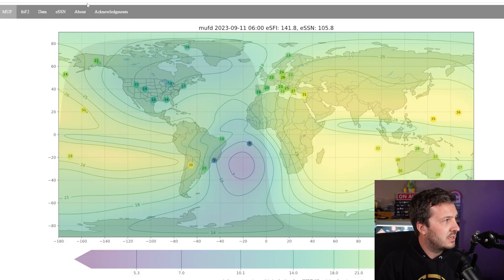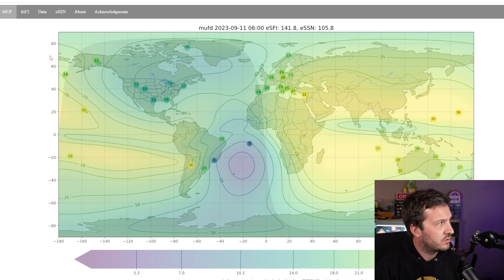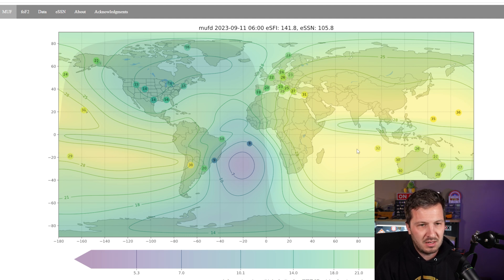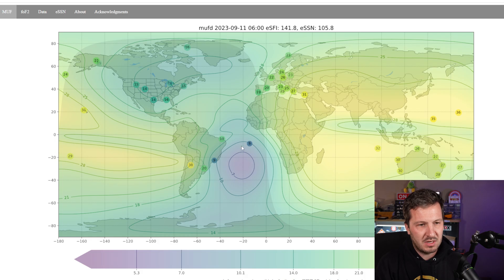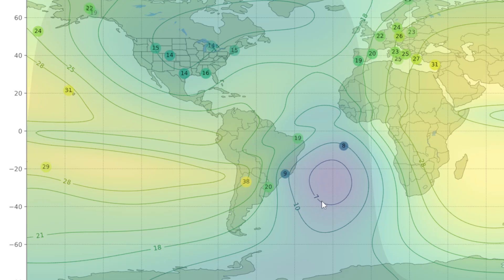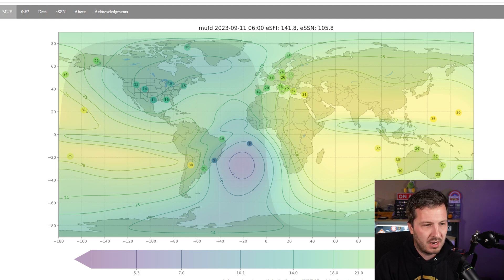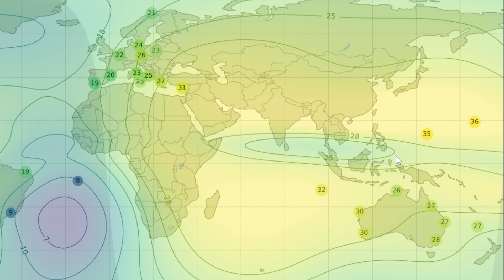The other tool I use is the propagation map by KC2G — the maximum usable frequency map. This details maximum usable frequencies across the world in different shades. For example, there's a dark spot showing about 7 megahertz over the ocean towards South America because it's nearly the middle of the night there, while in the Pacific you can see 31 and 29 megahertz, suggesting possible propagation on 10 meters. You can identify various spots on the map to predict where propagation might be.